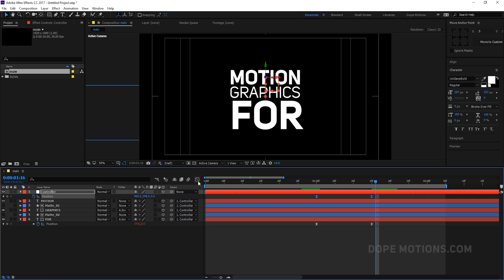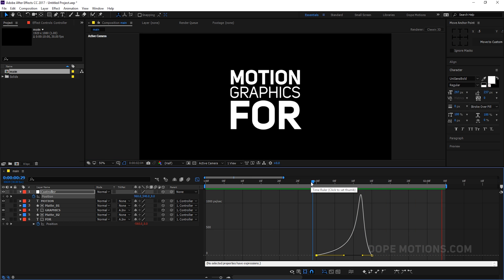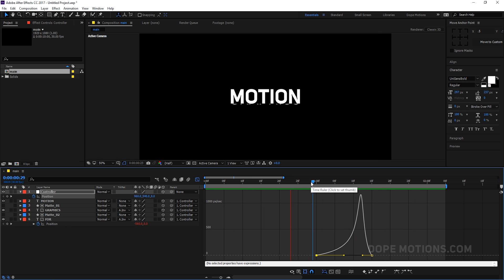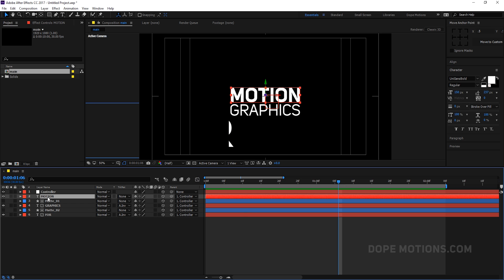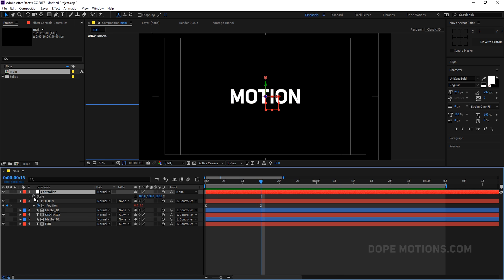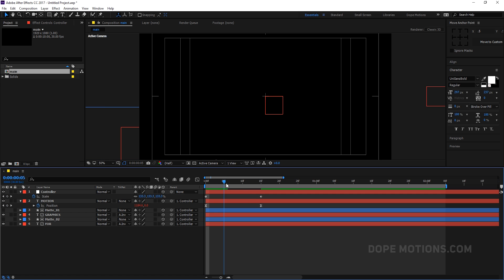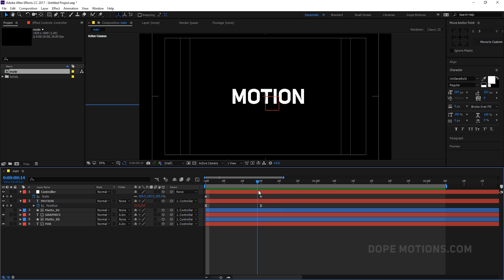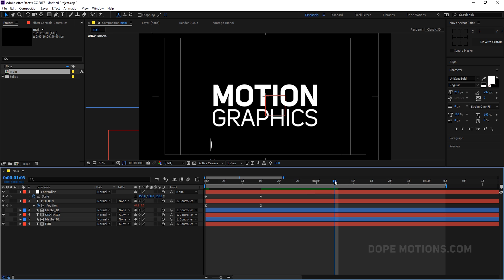Select the '4' layer and hit U so we can see the keyframes. We're going to animate the position — bring it just like that. So now we have something that makes it look a bit more cool. Select the keyframes, easy ease them, go to the graph editor and make it something like that. You can see now it looks a bit more dynamic. One more thing — select the 'Motion' layer, hit U to see the keyframes, and animate the scale. Set this to around 150, so we have something like that — a really subtle animation that looks pretty cool.